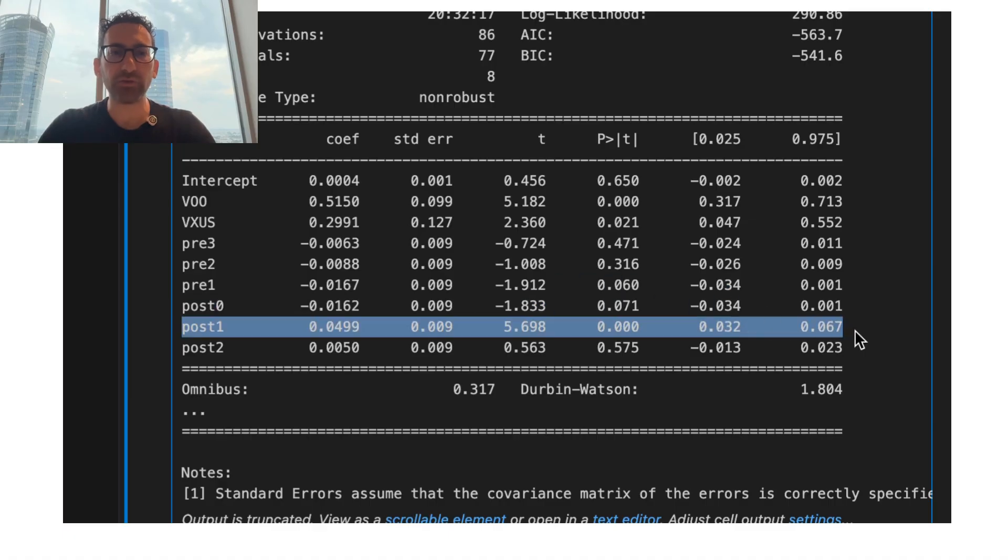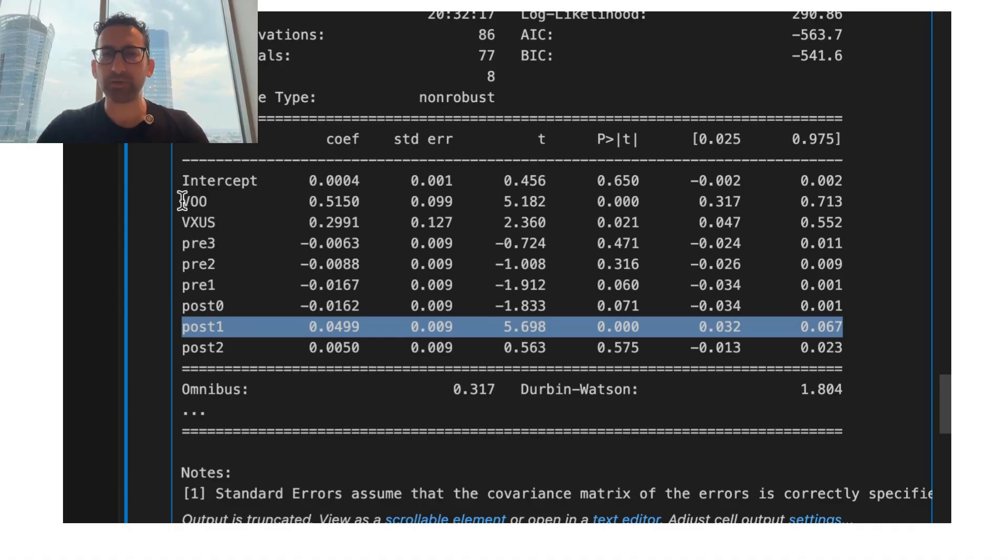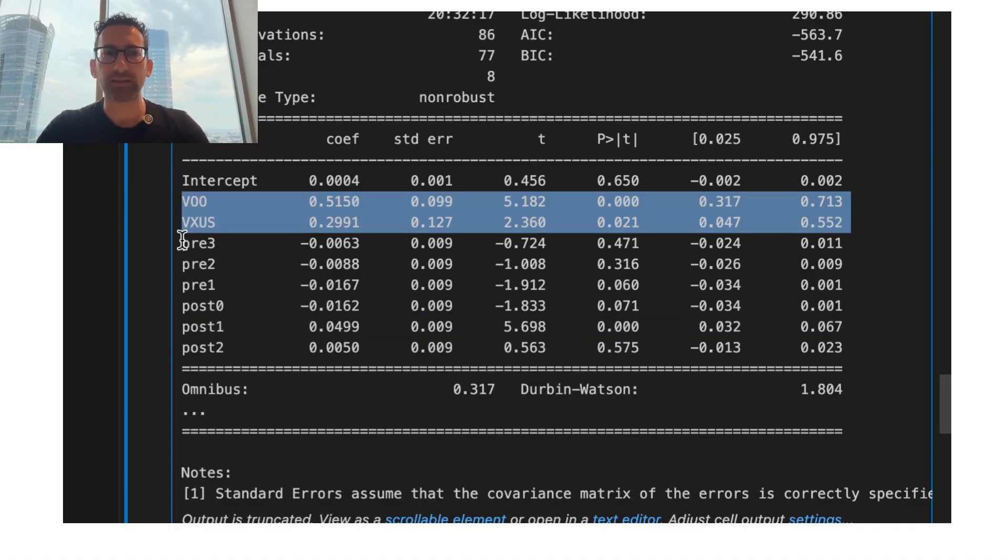it actually had a huge jump of 5%. Again, this is not a nominal increase. It's relative to how it had been doing against these two indexes in the past.